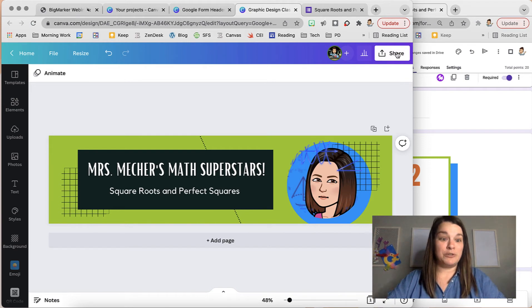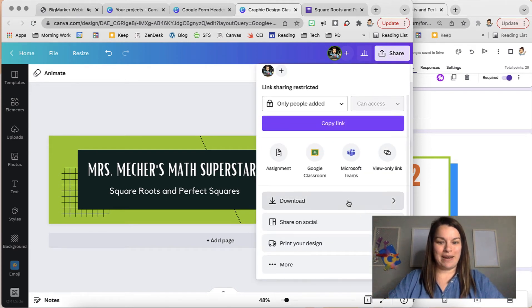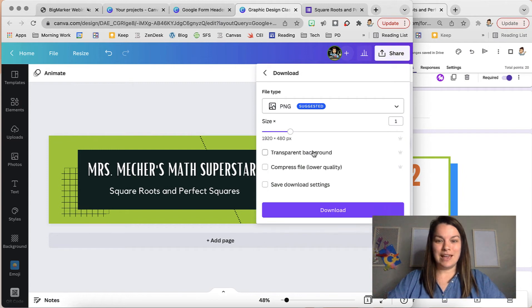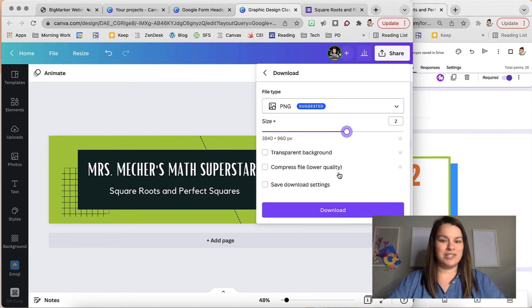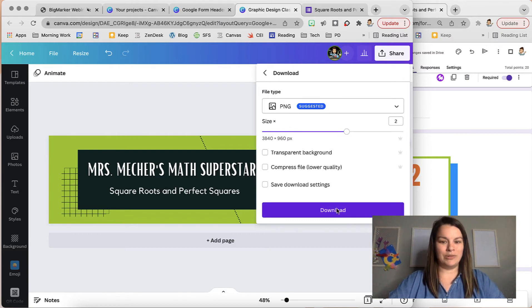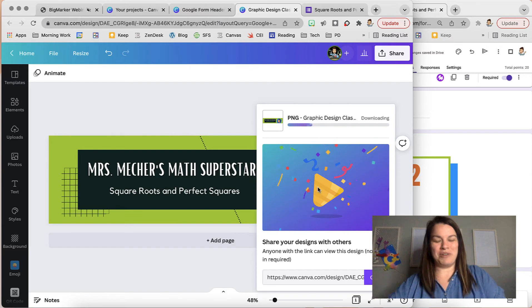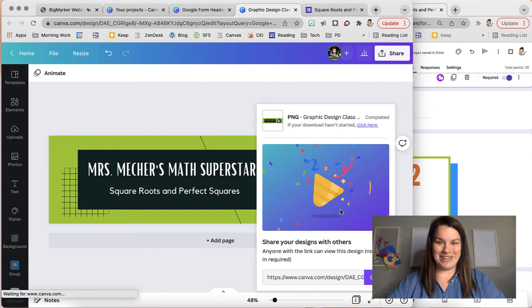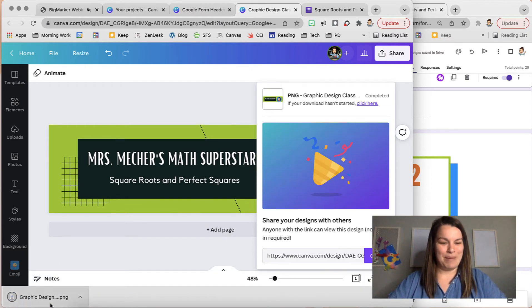I'm going to share this and download it. I always use a PNG and I make it a little bit bigger just so it's better quality. Push download. It gives you a little celebration - you're doing it right. And you can tell it worked because now in my bottom bar I have that download.